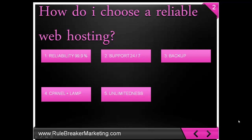Number three, backup. Number four, cPanel and LAMP. It means that you can move your data and sites with ease and no headaches. Number five, unlimitedness: unlimited domain, storage, bandwidth. Now, Bluehost satisfies all of the criteria.